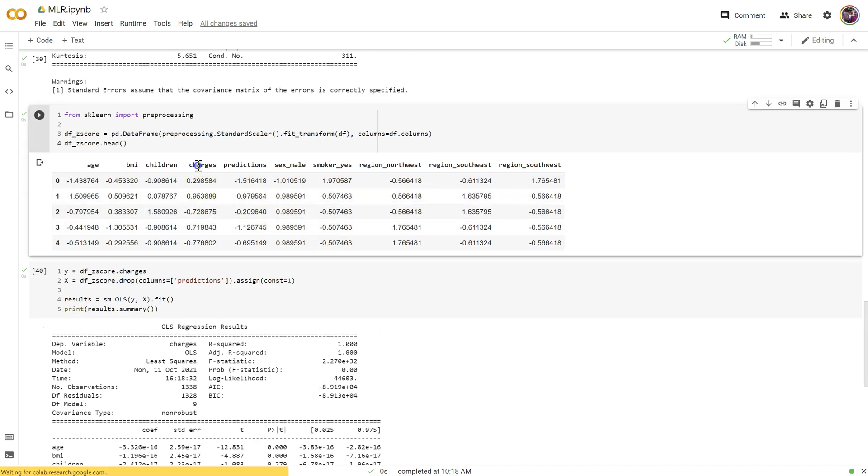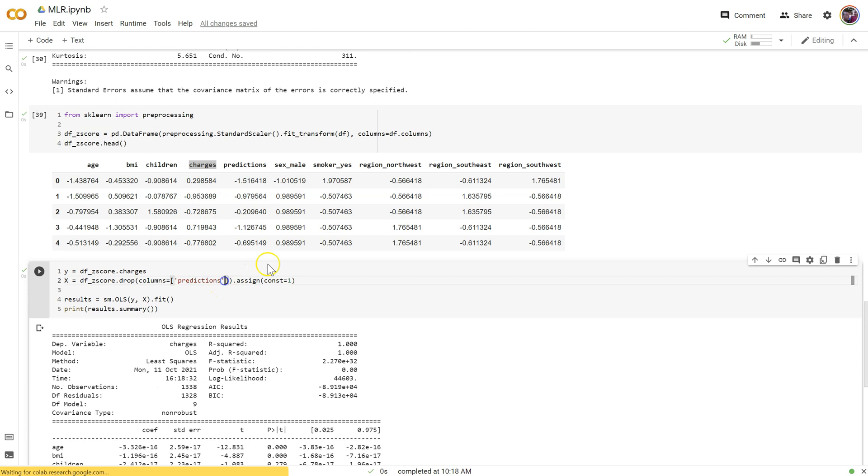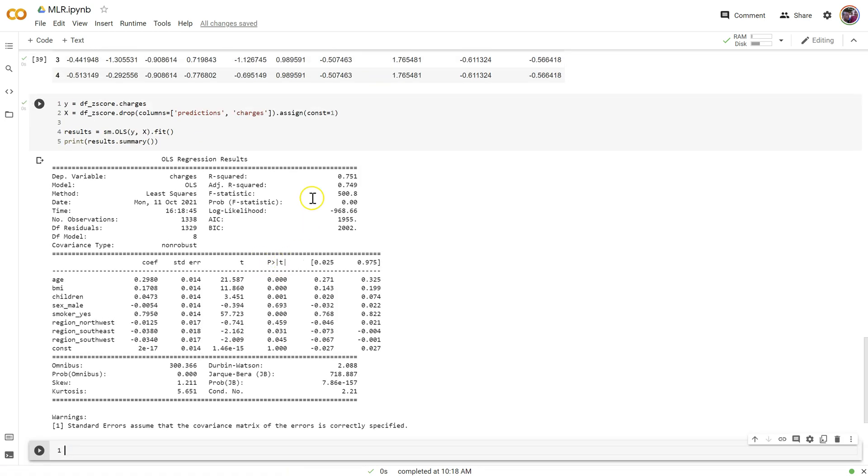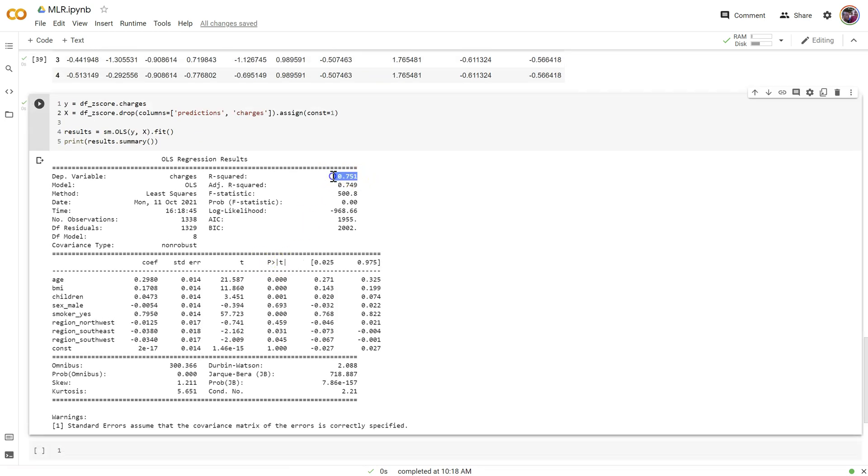Haha, I left charges in there too. Can't do that. Predicting charges from itself gives us an r-squared of one. So I drop predictions and charges. There we go. All right. Good. So my r-squared is exactly the same as it was before.